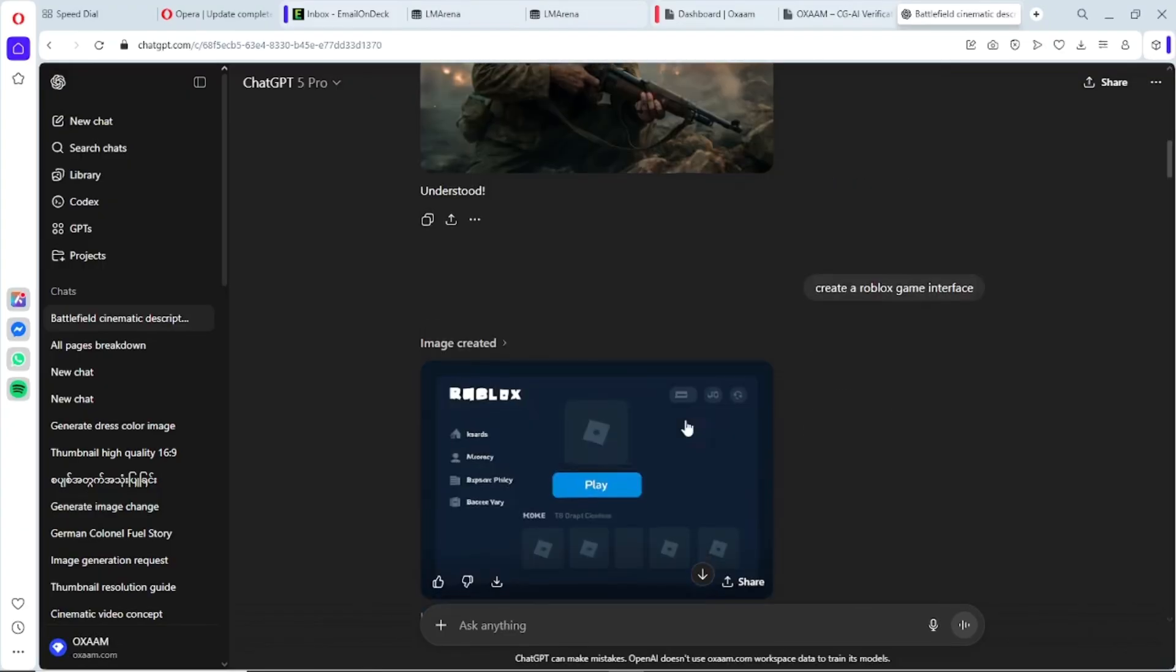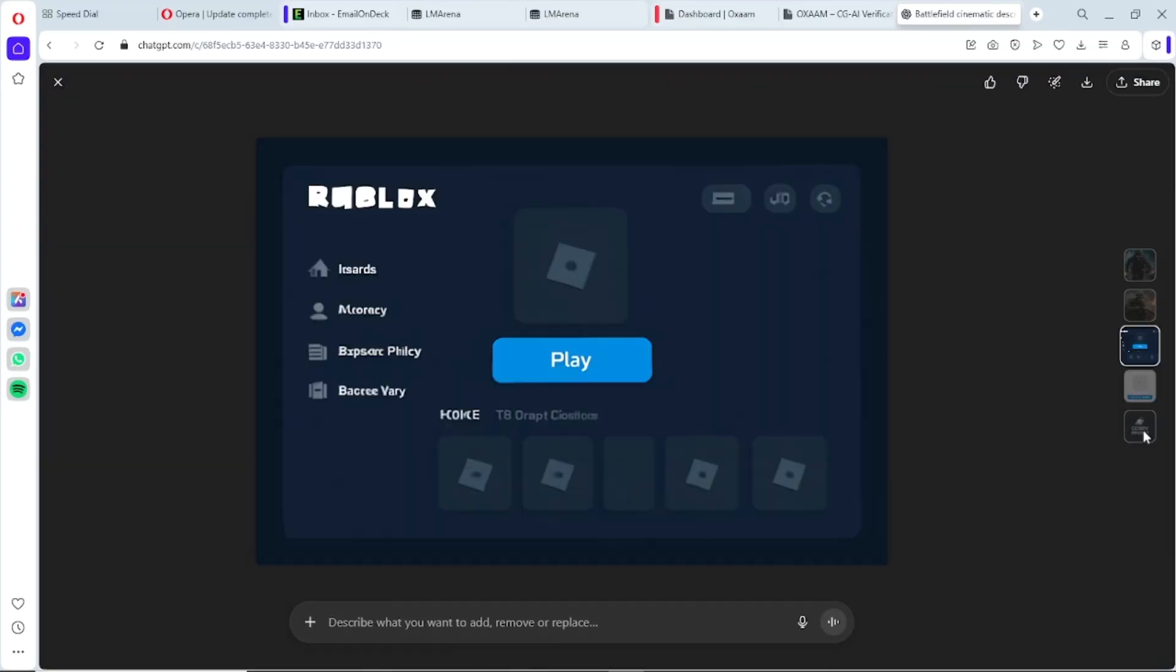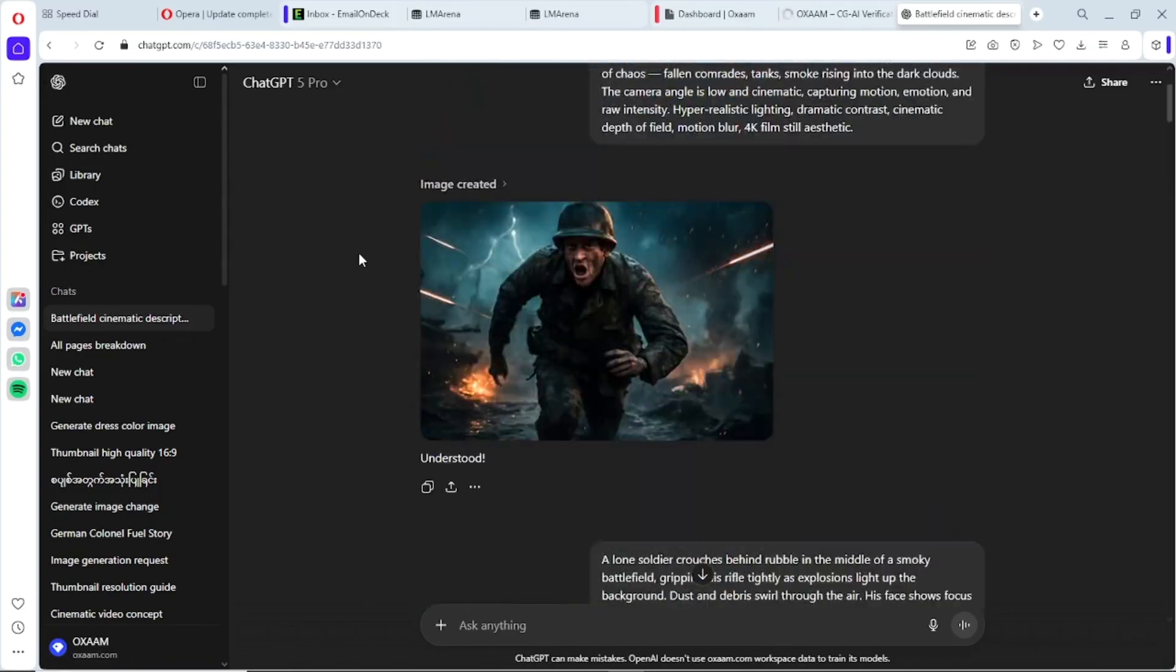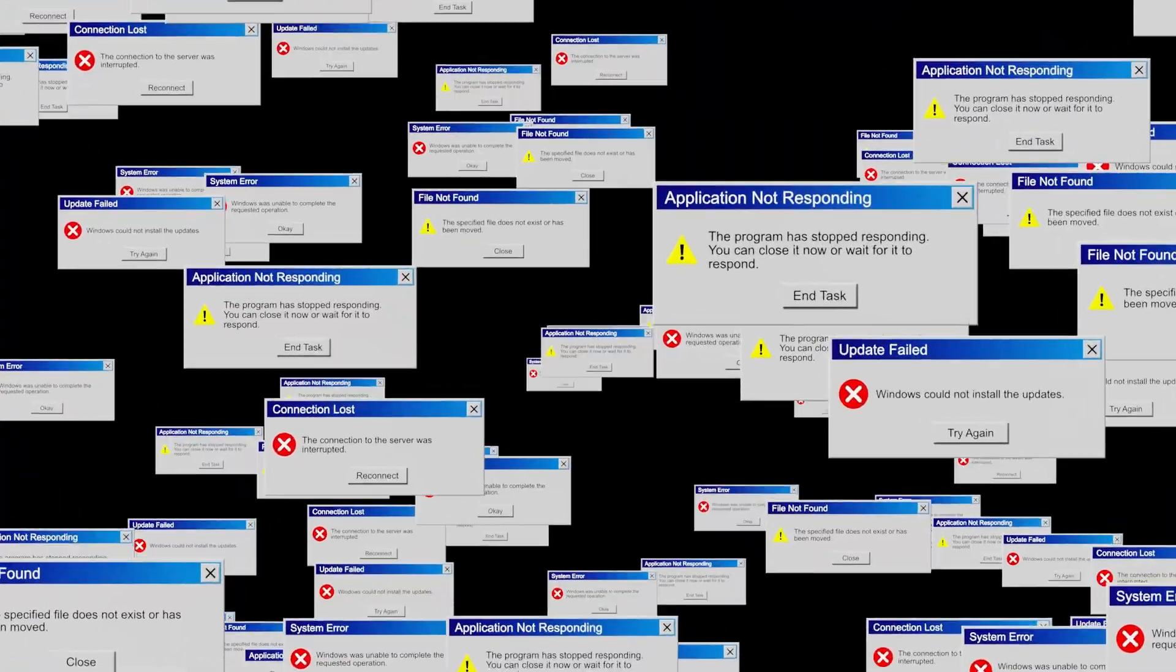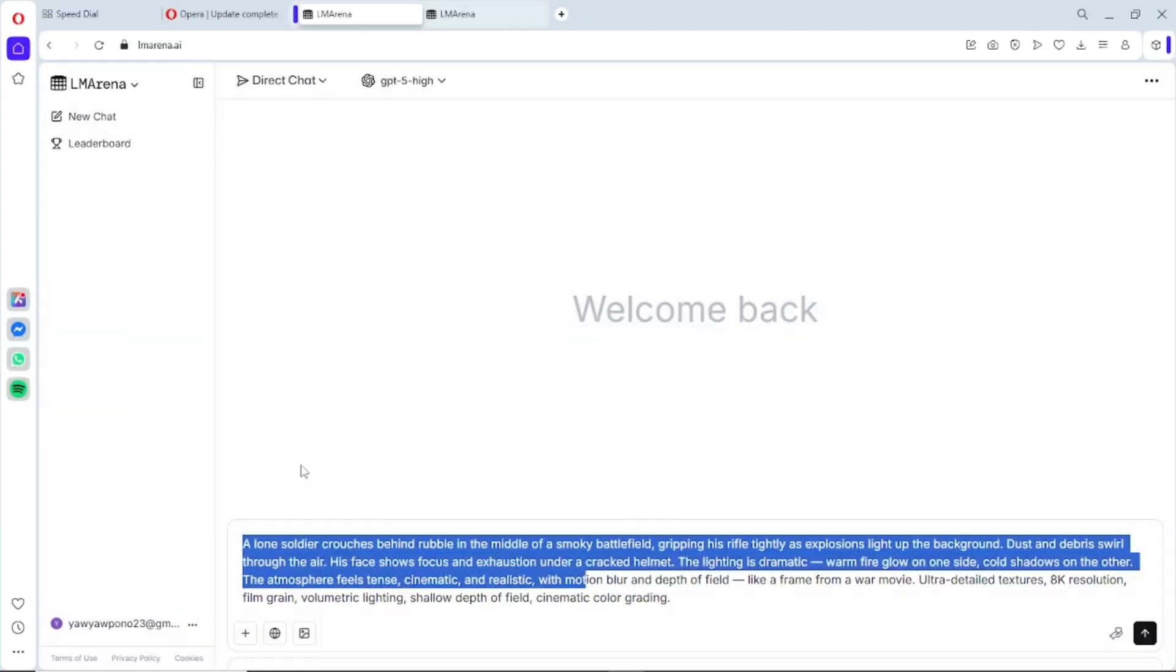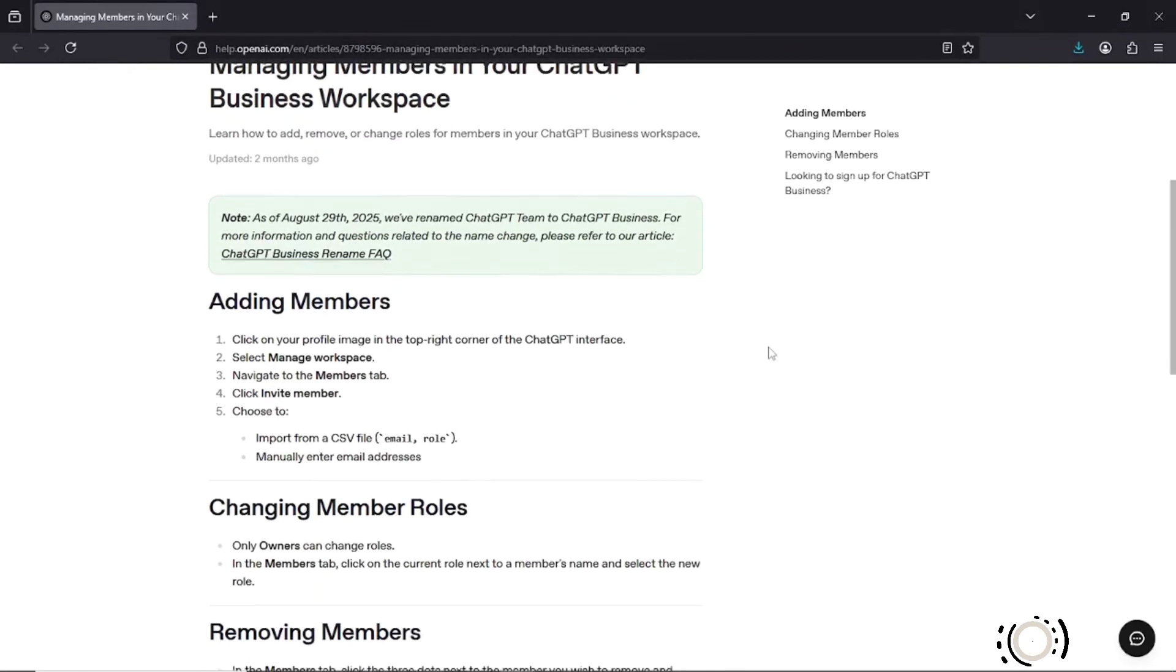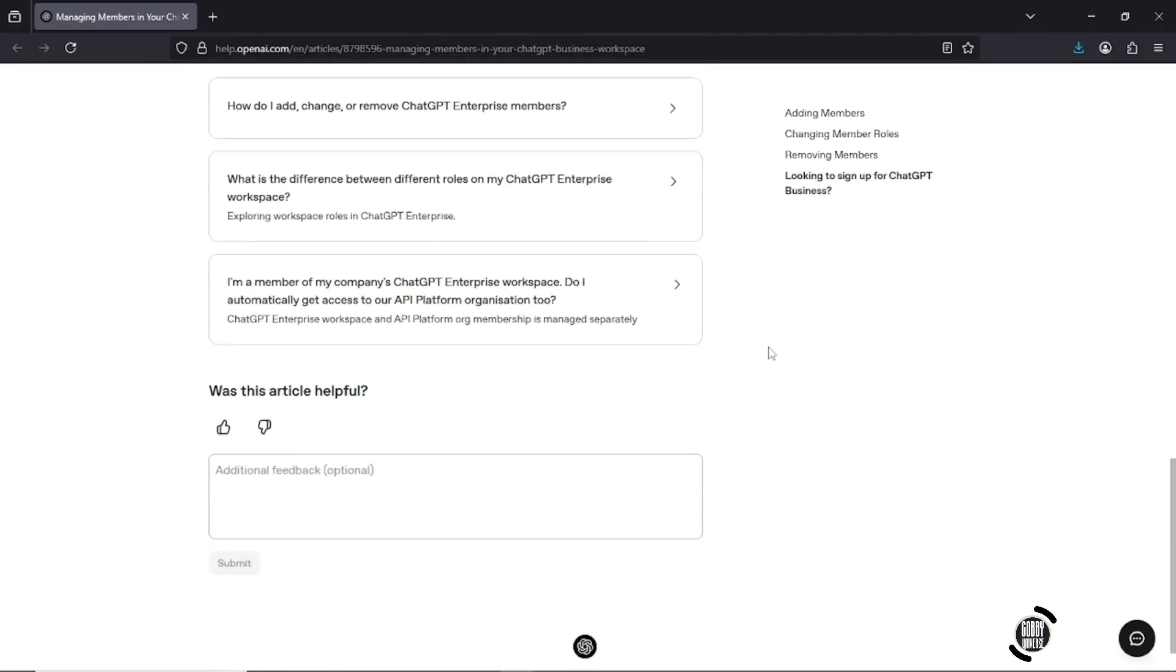Now before you think this is one of those sketchy free trial tricks, it's not. No browser hacks, no shady extensions, no fake sites. This is 100% official and completely within OpenAI's rules.